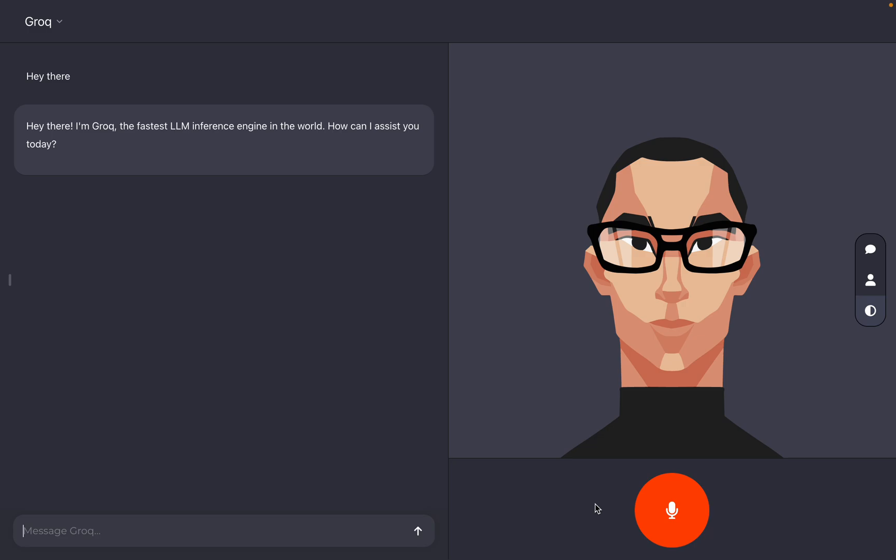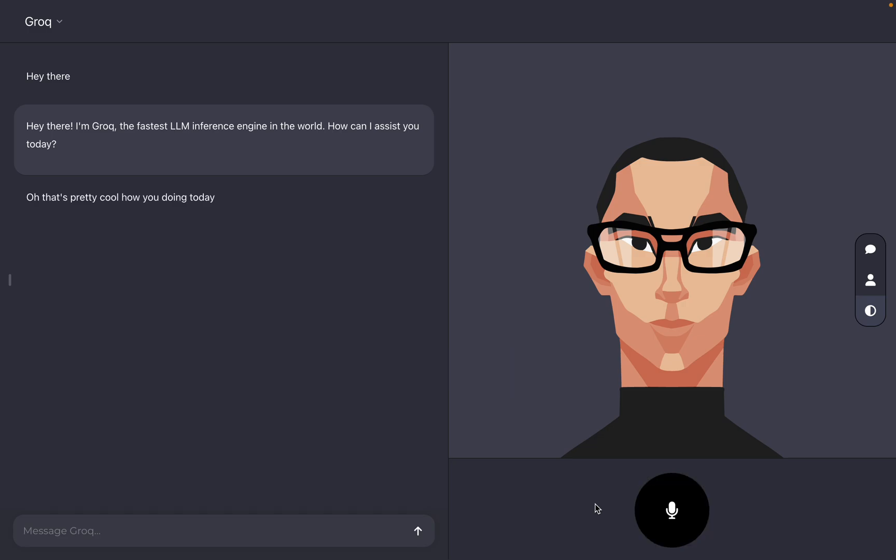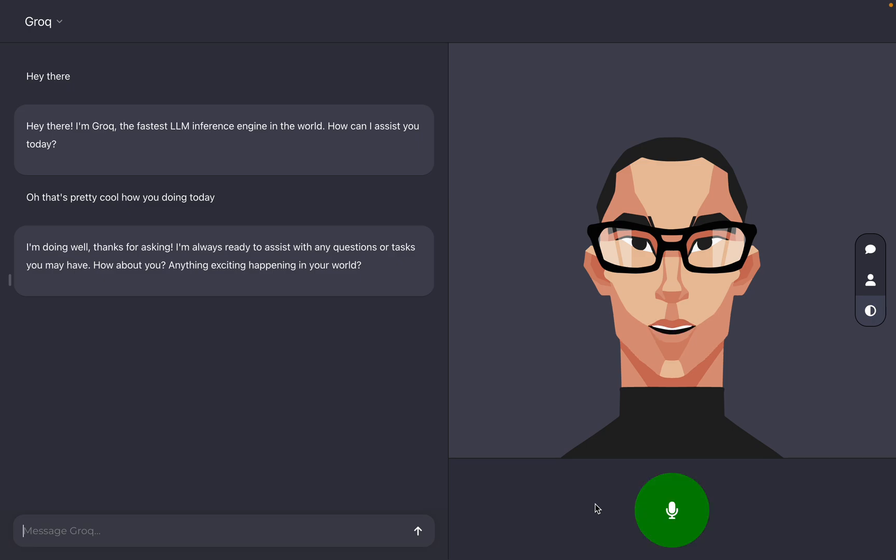Oh, that's pretty cool. How are you doing today? I'm doing well. Thanks for asking. I'm always ready to assist with any questions or tasks you may have. How about you? Anything exciting happening in your world?